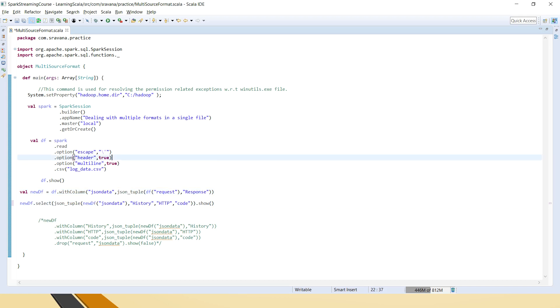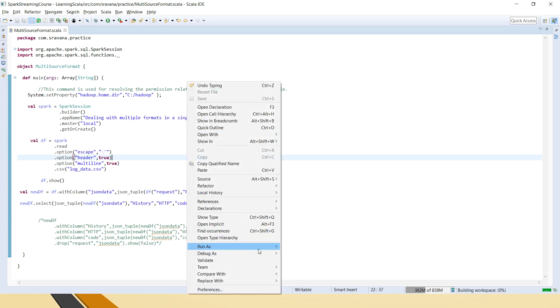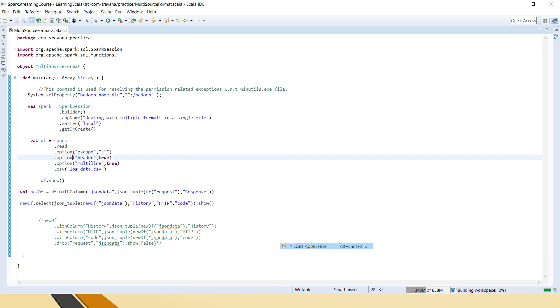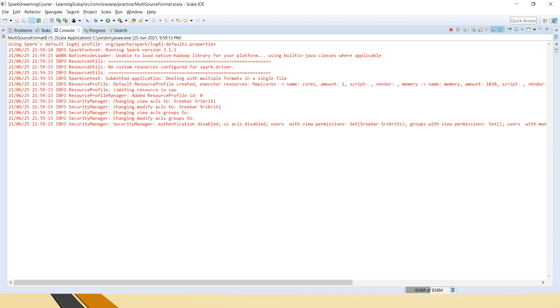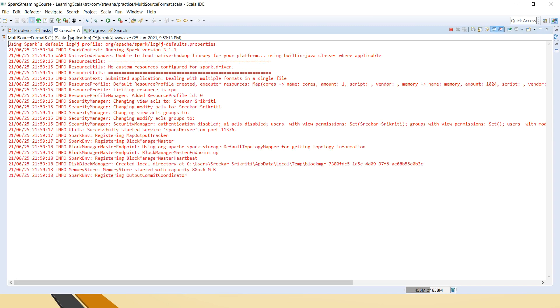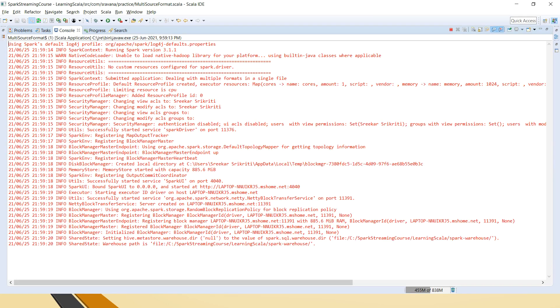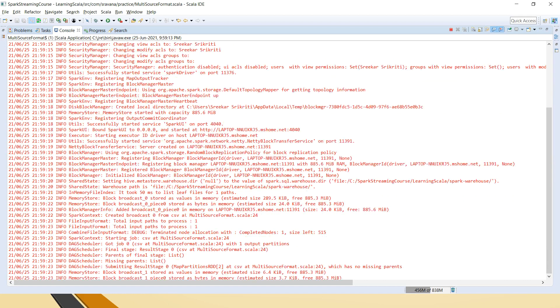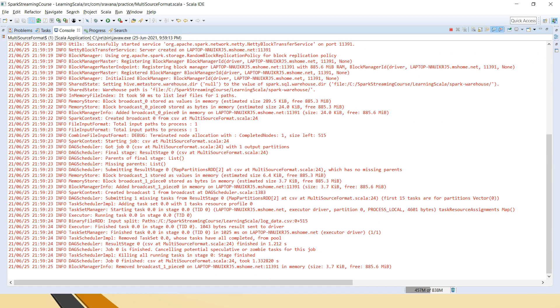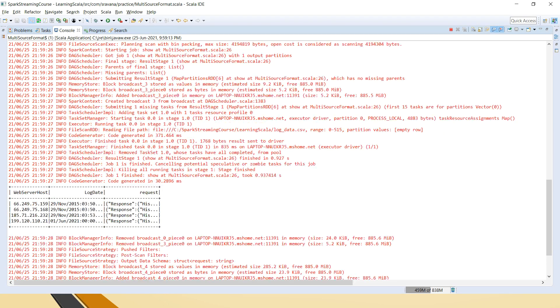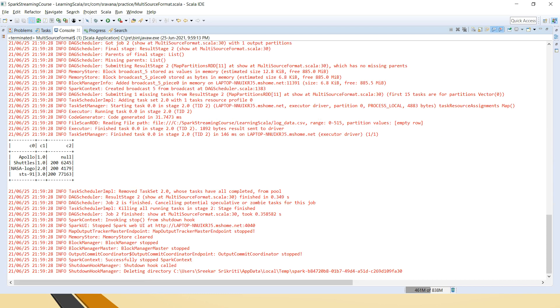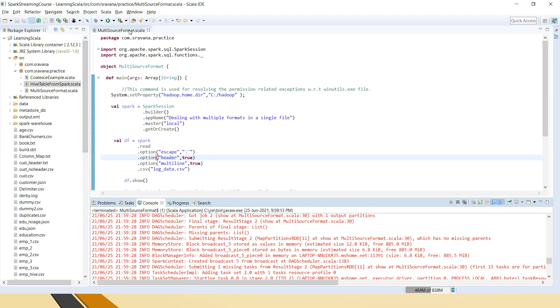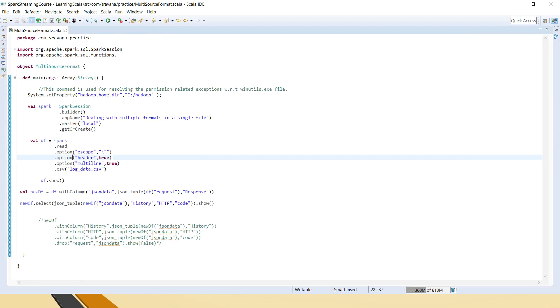Now let's see how the output will be and then I will explain you why we shouldn't use this and why we should use the other functionality. So if you see here, it has created three columns. First one is history, second one is HTTP and third one is the code. And here if you see the columns were not, like we cannot make any rename of the columns.